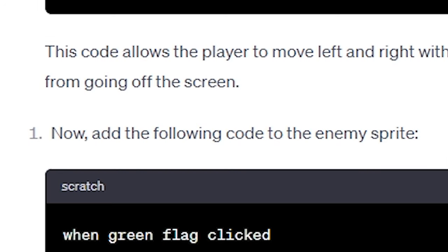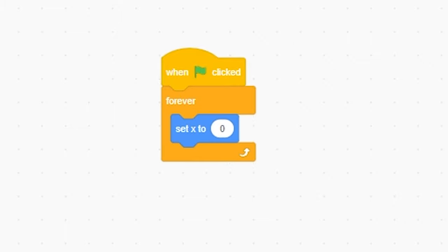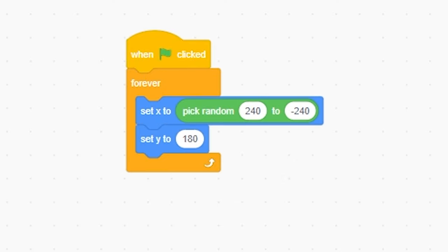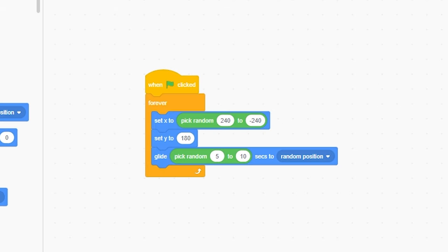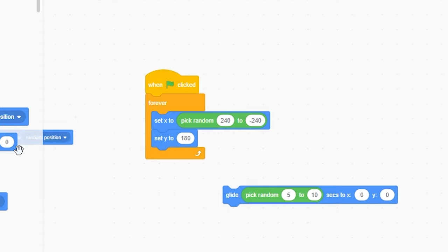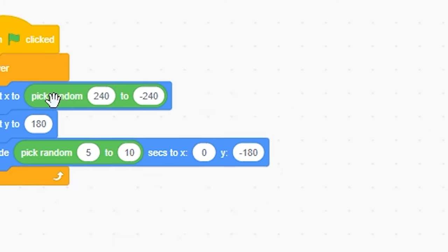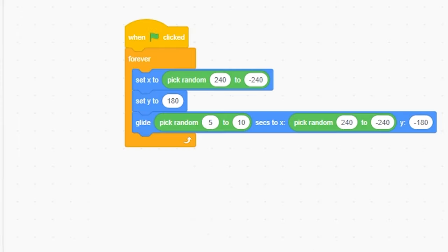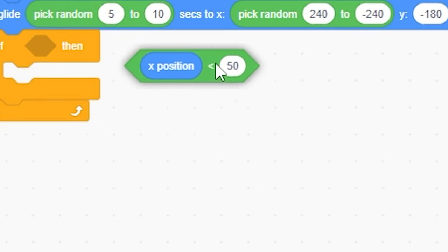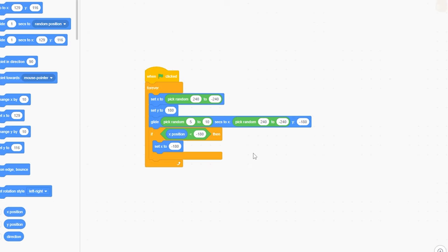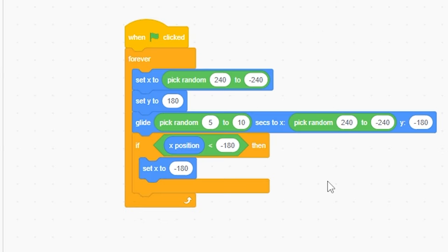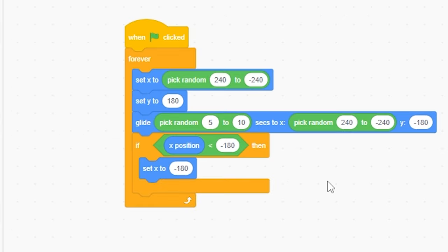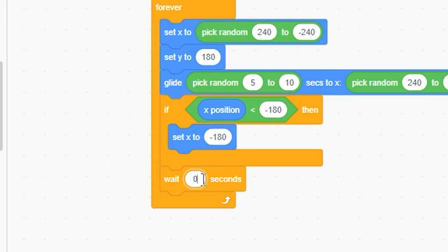Now, add this code to the enemy sprite. When green flag clicked, forever, set X to pick random 240 to negative 240. Set Y to 180. I'm gonna bring up the glide. Pick random 5 to 10 seconds. I grabbed the wrong glide. Let me just go like boom, bam, pop. Negative 180. And pick 240 to negative 240. And then if less than, X position is less than negative 180, set X to negative 180. Now, believe me, this is very strategic because you can't be letting the enemy going off the screen.